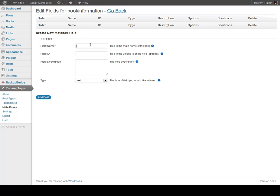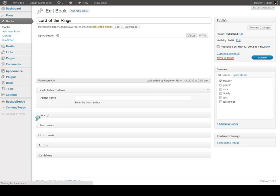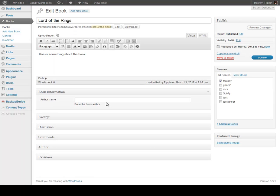For one, let's do Author Name. Enter the book author, give it a description, click Add Field. Now let's go take a look and see what this looks like — go to Lord of the Rings. And now we see Author Name, Enter the Book Author. His name is J.R.R. Tolkien — just like that. We click Update, and we see that that information has been saved right there.